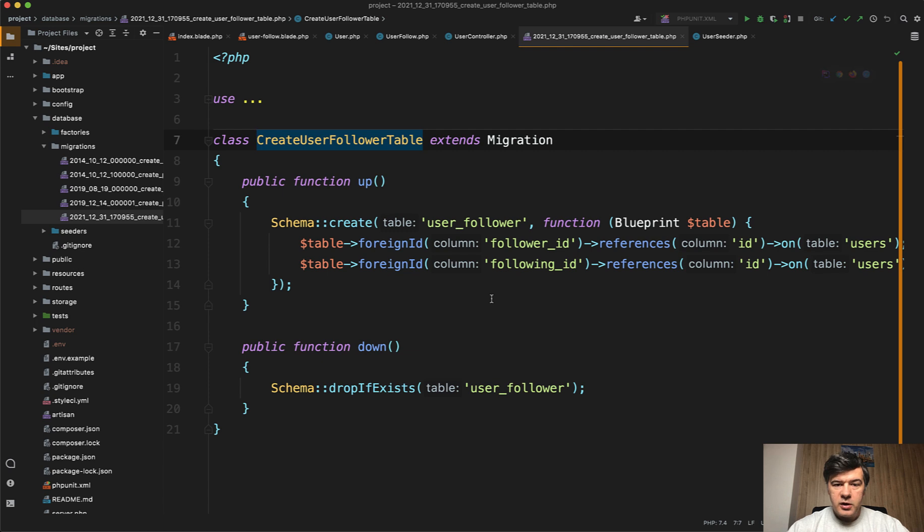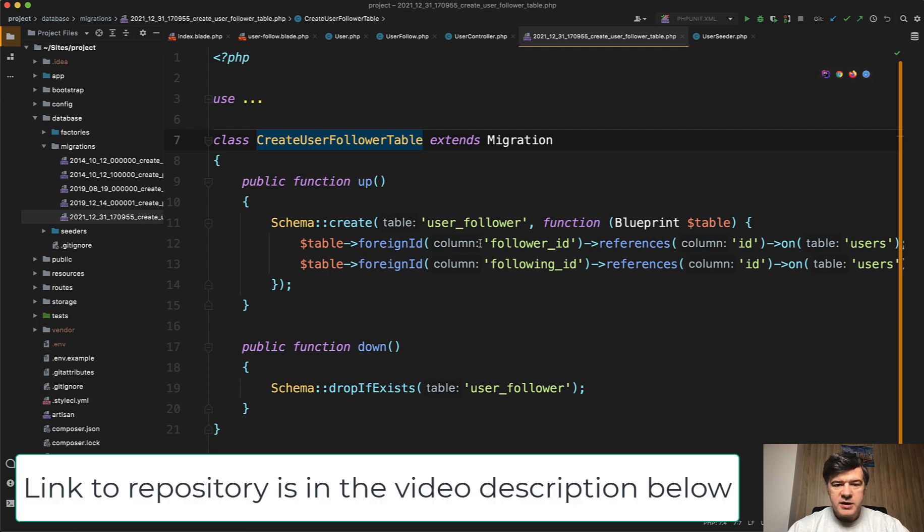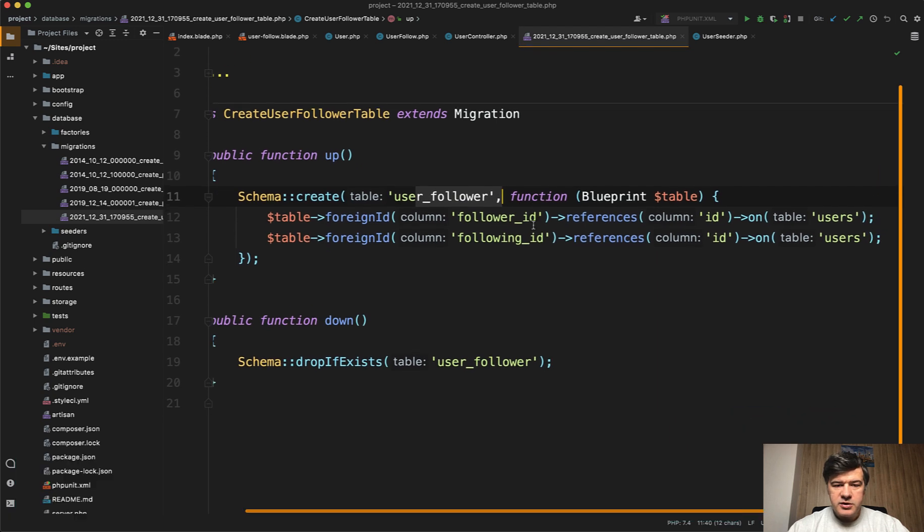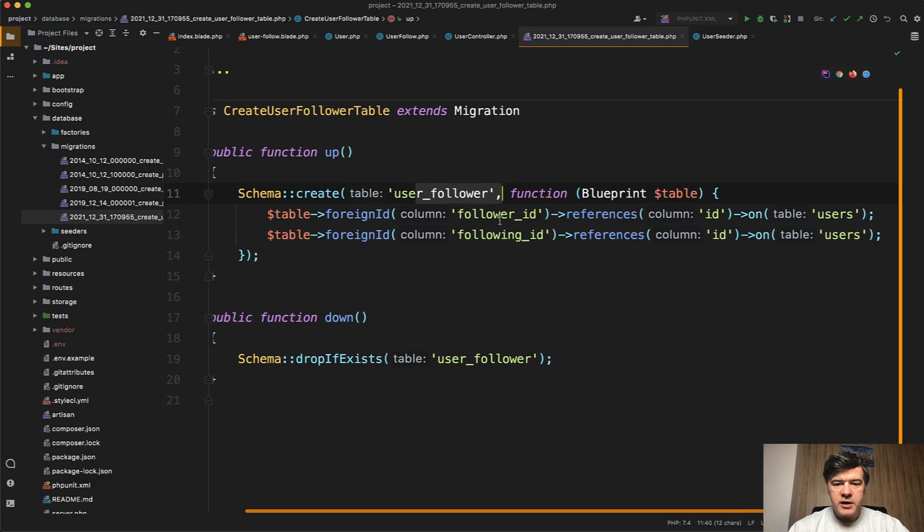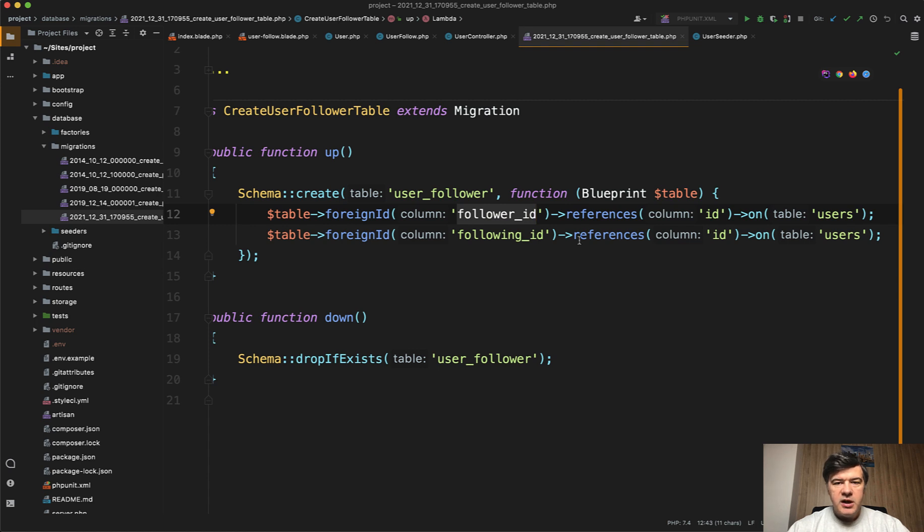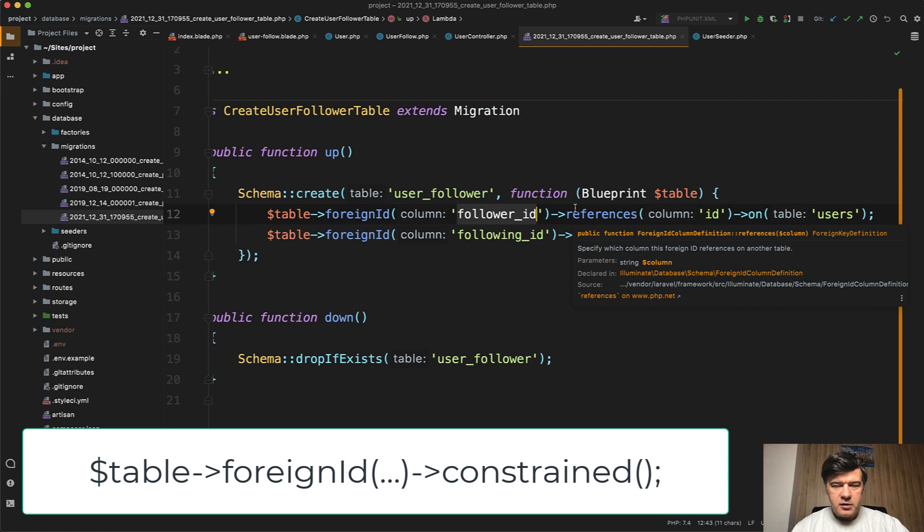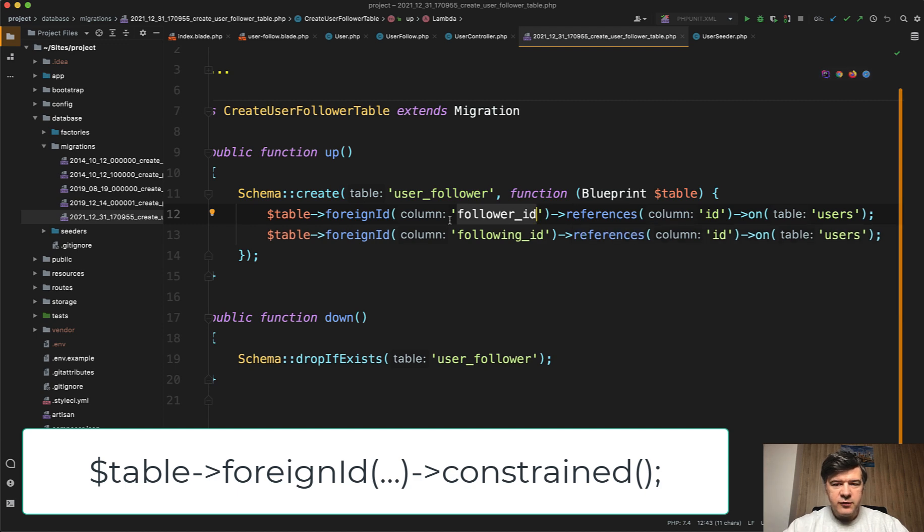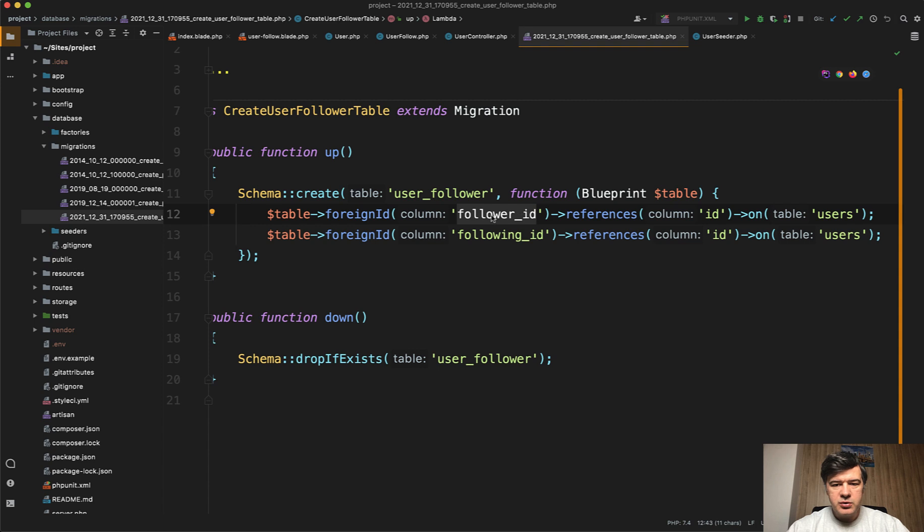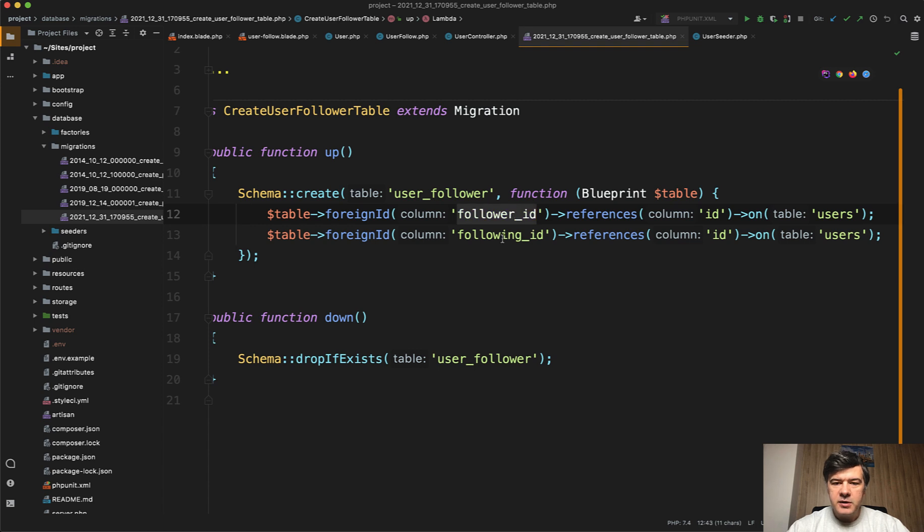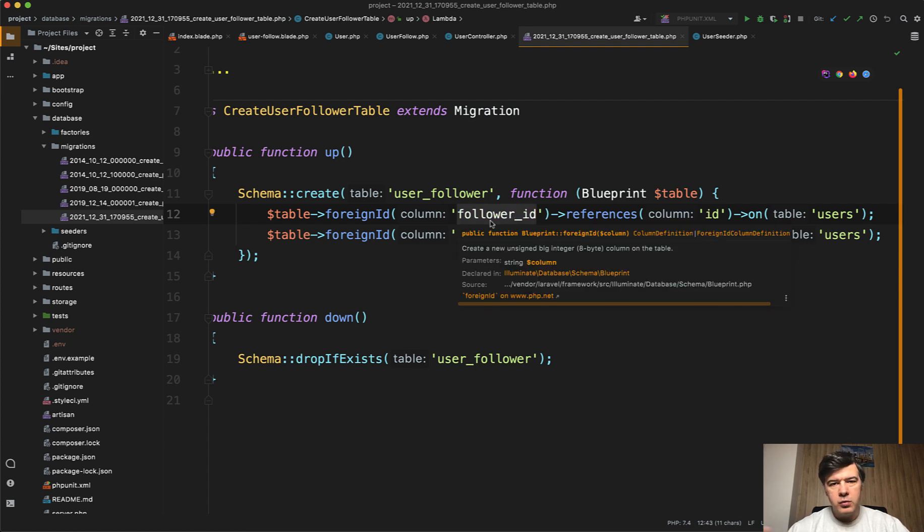So in the migration, we named the table user_follower, and all that table will consist of is two fields: foreign ID follower_id references to the users. So this is where we cannot use foreign ID constraint. The short syntax for constraint would be that the field would be the same as table just with underscore ID. In our case, it's not the case. So we named the field, then we reference ID on users. So this part is absolutely identical. It's just the field name is different: follower and following.